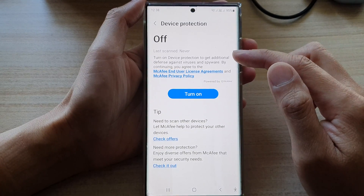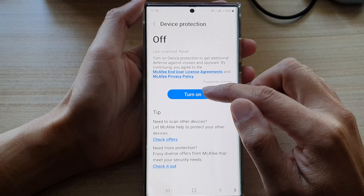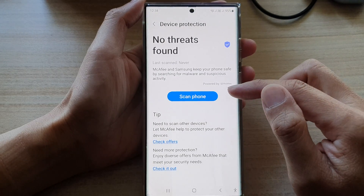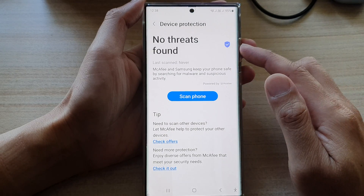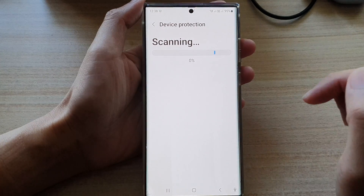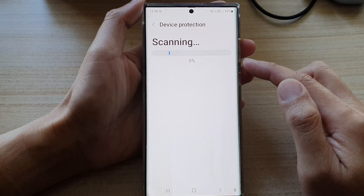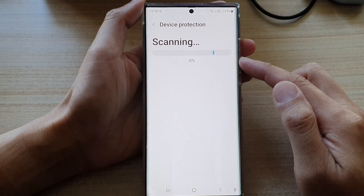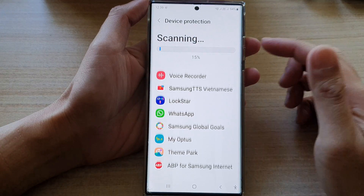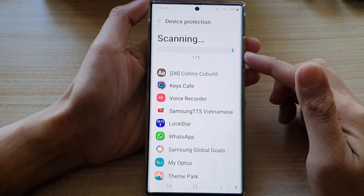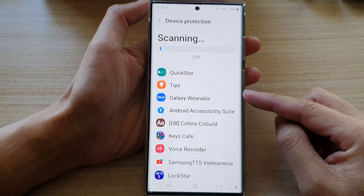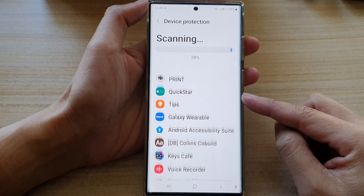From here, if you want to turn it on, tap on the turn on button. Upon turning on device protection, you can also tap on scan phone so that the phone will immediately scan for any threat on the device. Here you can see the phone will go through and scan all the apps that have been installed on the phone.